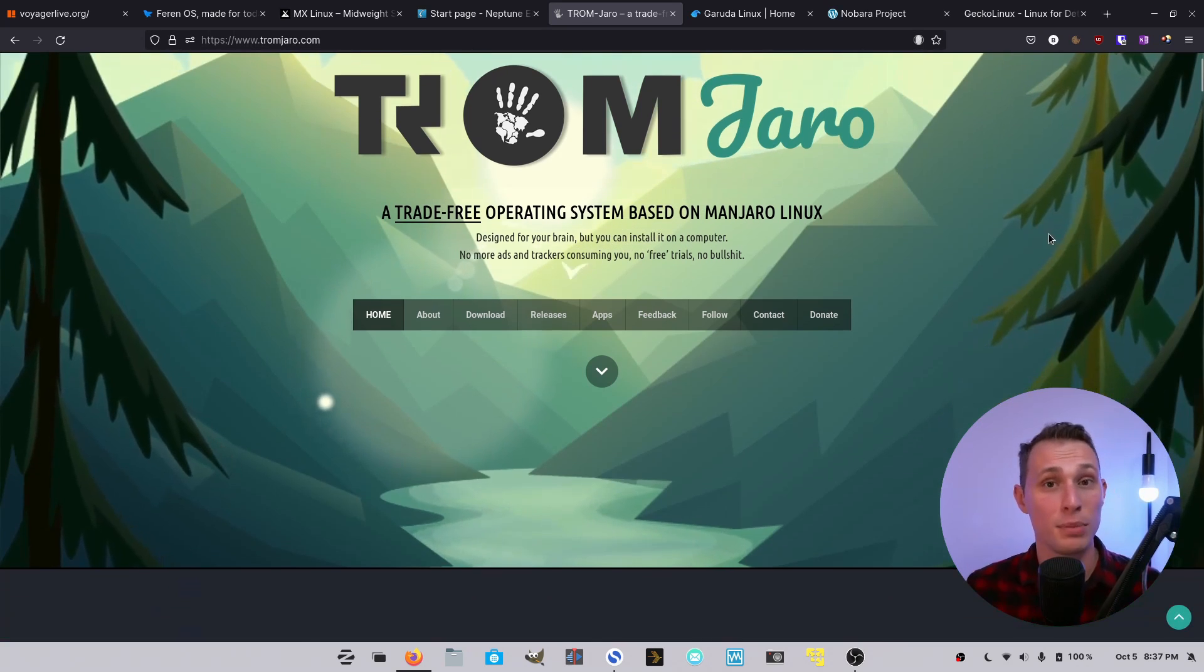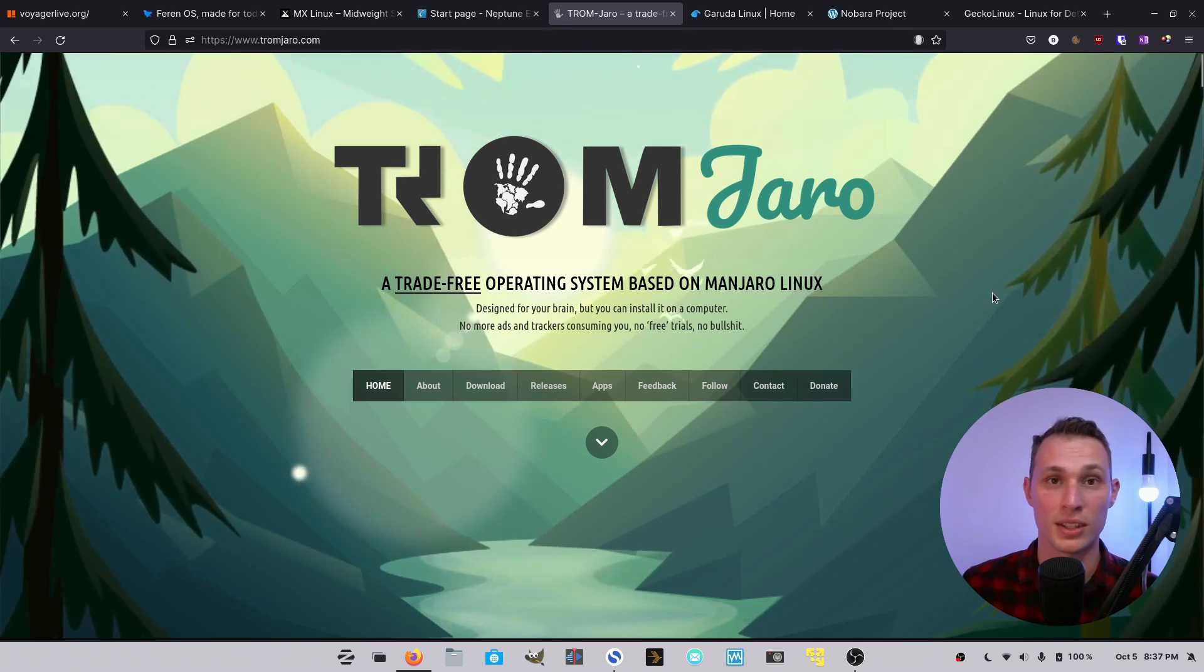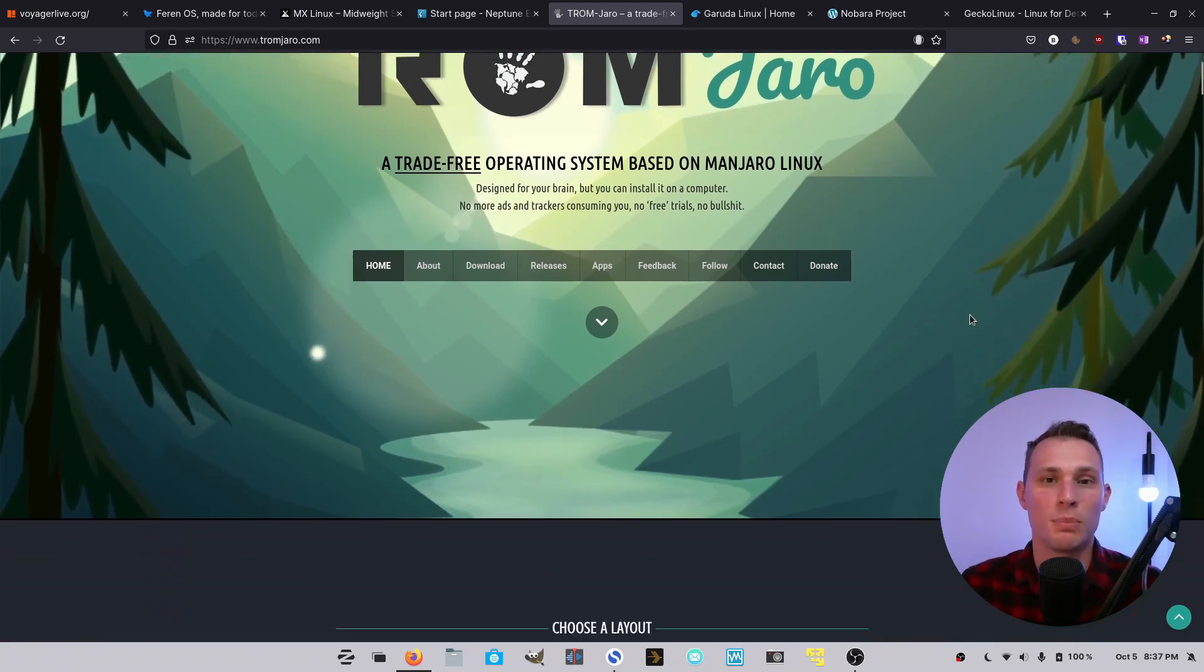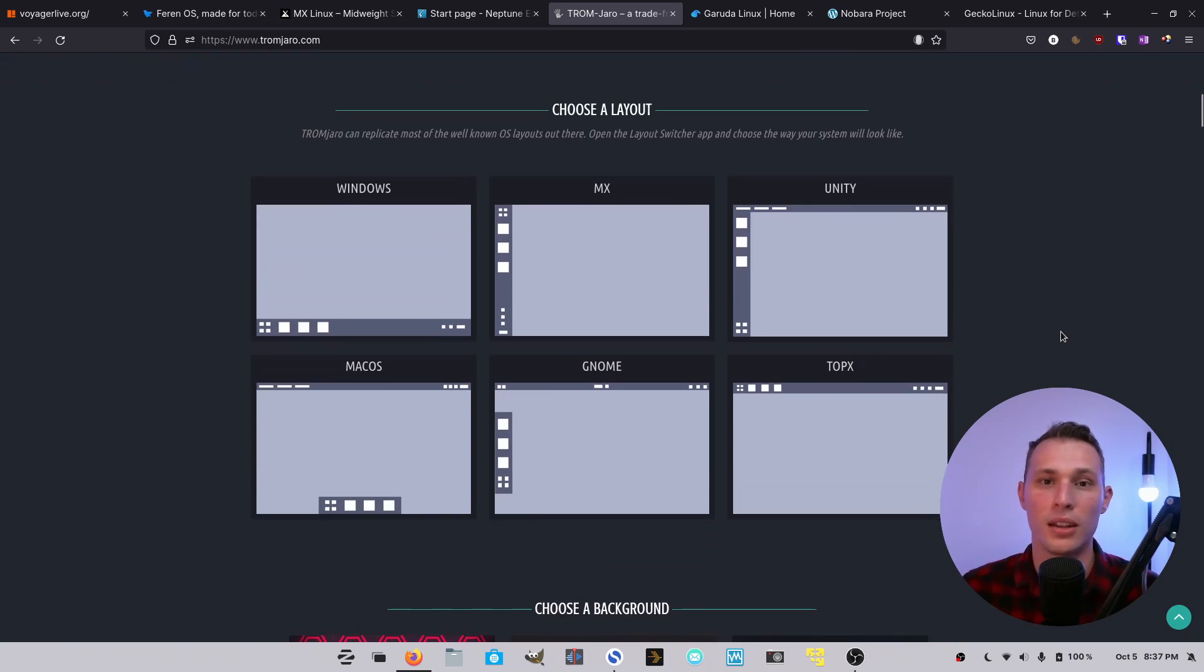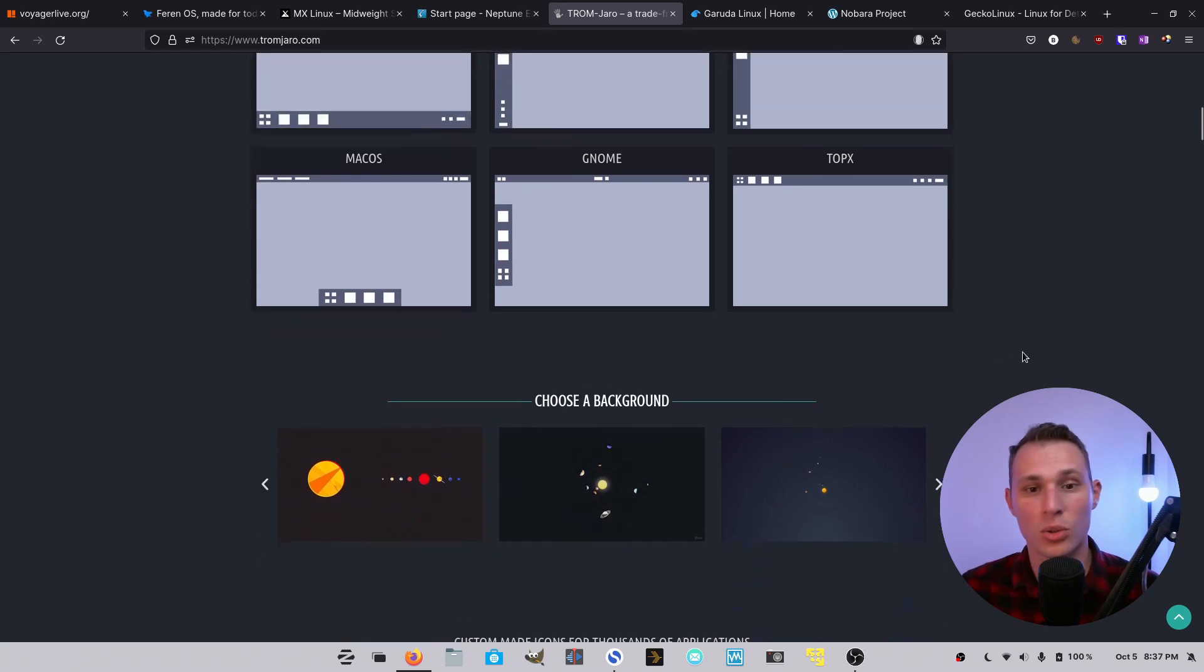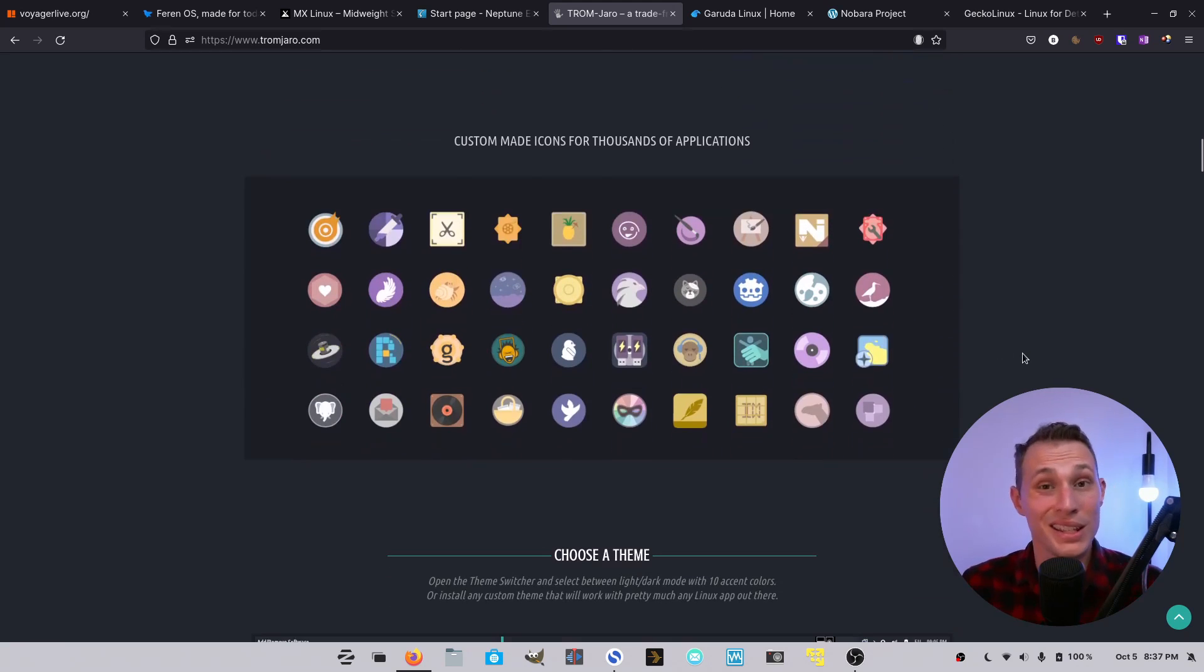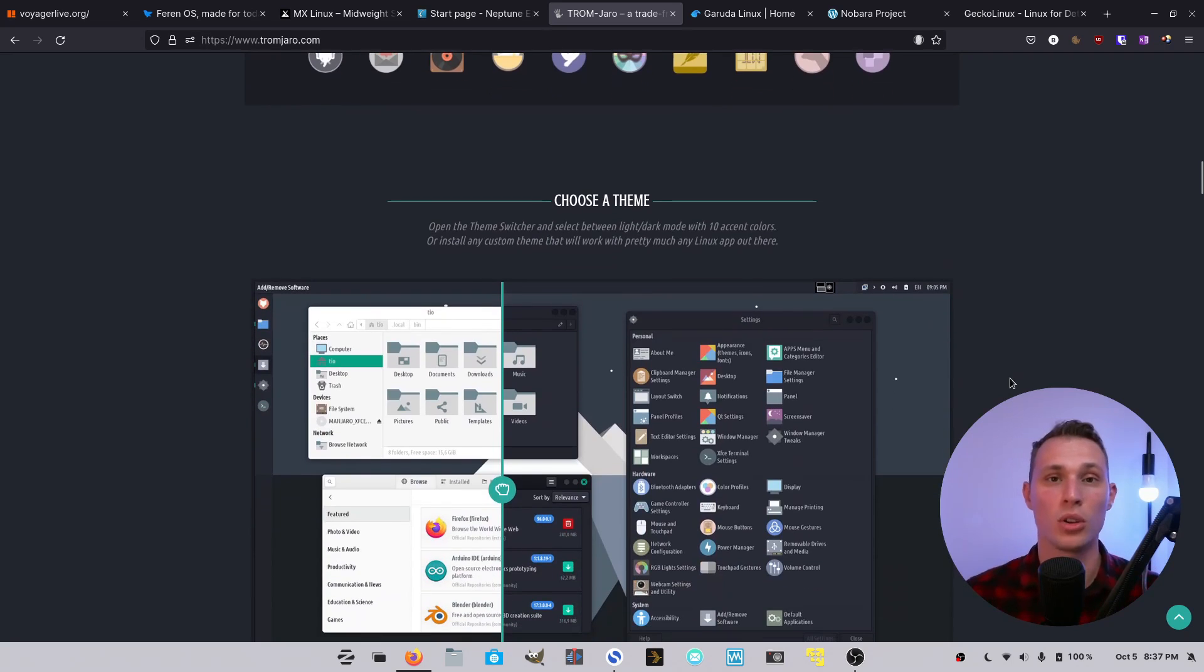And I have been trying it out, and let me know if you want to see a full review of this in the coming weeks. But Tromjaro is basically a spin of Manjaro. It's based on Manjaro, and it offers a lot of the usability tweaks that a big Ubuntu-based distro like Zorin would offer in terms of layout tweaks, in terms of really nice visual polish. It is XFCE-based, but the theming consistency across this desktop,